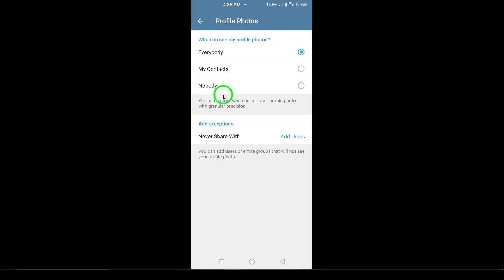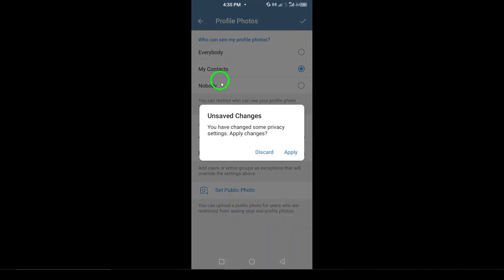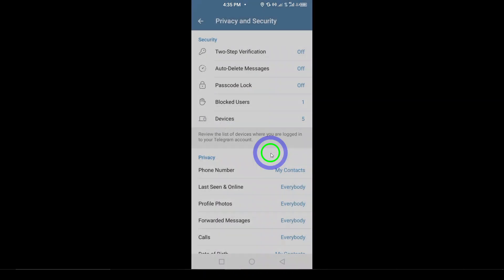Next, tap on Forwarded Messages. This option controls whether your profile picture or account information is shown when someone forwards your messages to others.